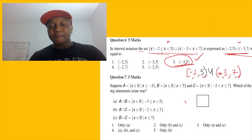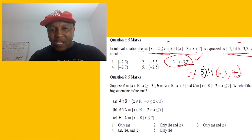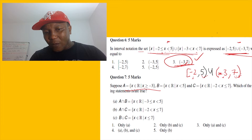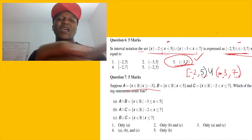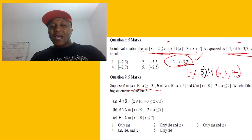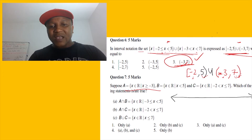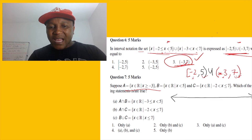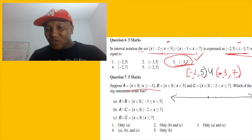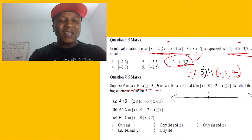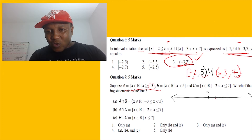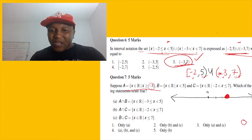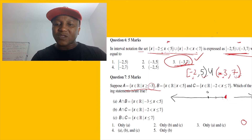The next question gives us set-builder notation: A is x greater than negative three, and B is x less than five. If you get confused, the best way is to draw a number line. Let me show you. For A, x is greater than or equal to positive three — actually sorry, it's negative three. On the number line, we put a filled dot for including. Greater than or equal to negative three means we go to the right from negative three with a closed dot.